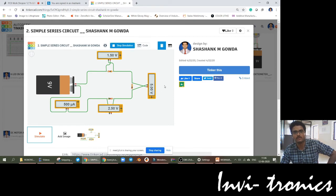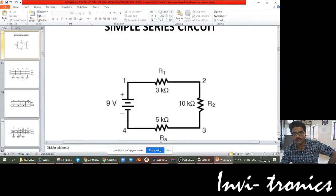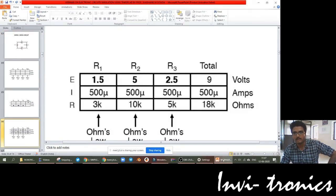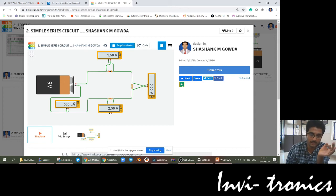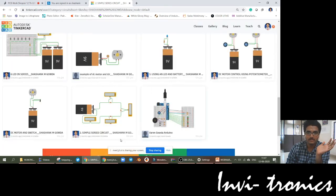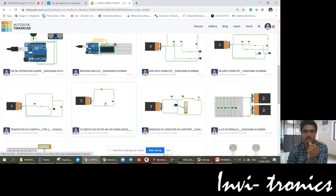If the circuit is working properly, you can use this 'tinker this' option and create your own version. You can change any of these things and it will not affect mine. For this one, 1.5, 5, and 2.5 volts are the values calculated — totally 9 volts. The current through this circuit is 500 microamperes, common for all resistances. These are some of the circuits I have put in the public domain.